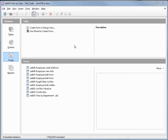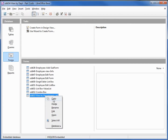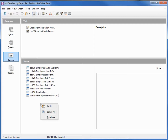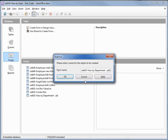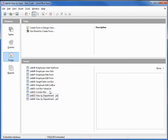I've made a copy of odb53 and I'm calling this one odb54 view by department part 2. I'm going to make a copy of the form we started in the previous video by right-clicking, copy, then right-click paste, and I'm going to call this one odb54 view by department part 2.